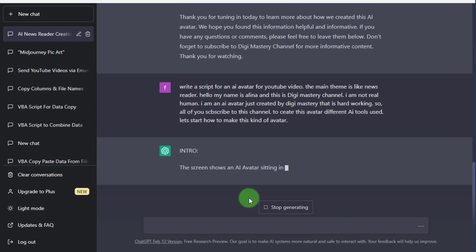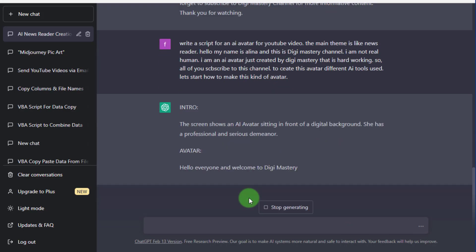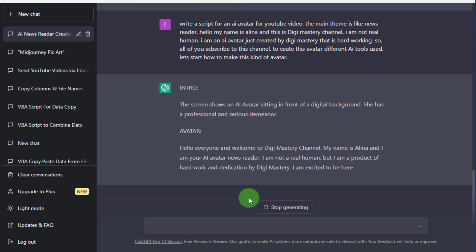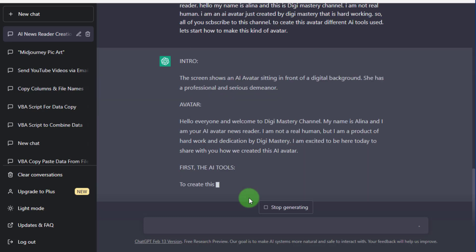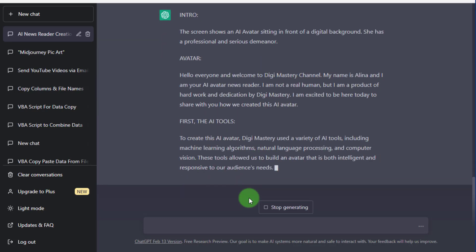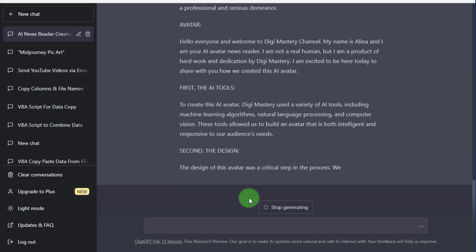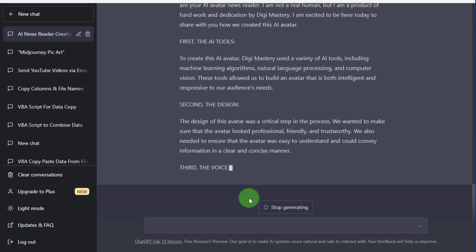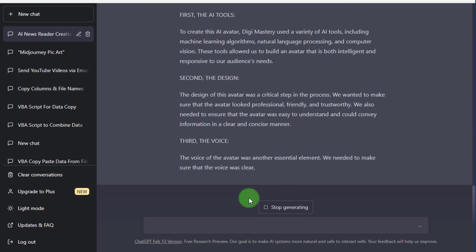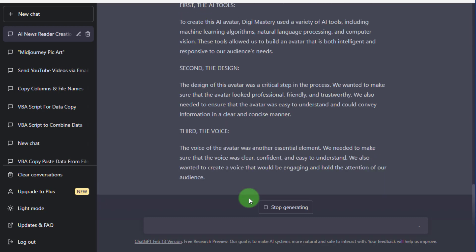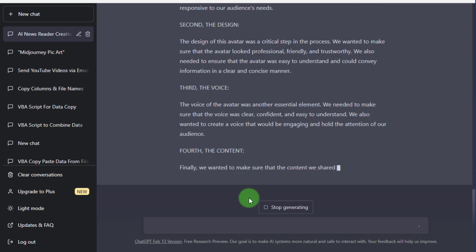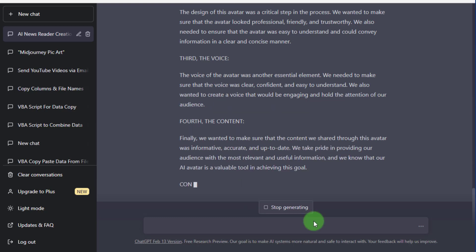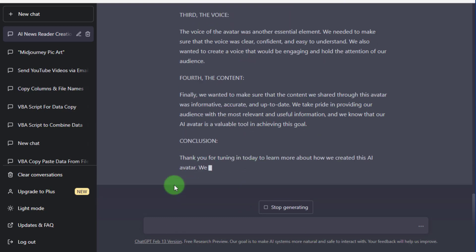Now for script writing, we use ChatGPT and ask it to create a script about our avatar like this. Copy this script.